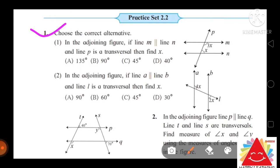The first sub-question is: in the adjoining figure, if line M is parallel to line N and line P is a transversal, then find the value of X. The options are: option A is 135 degrees, option B is 90 degrees, option C is 45 degrees, and option D is 40 degrees. Let us see the solution for this question.